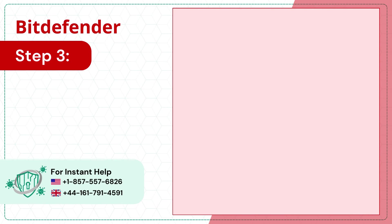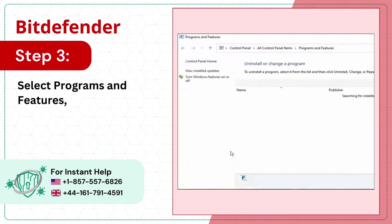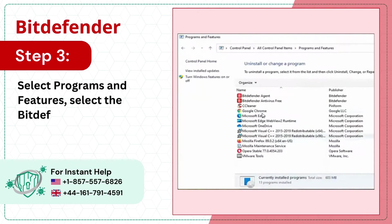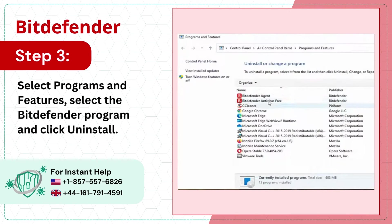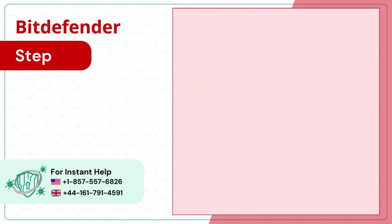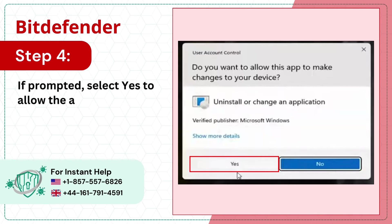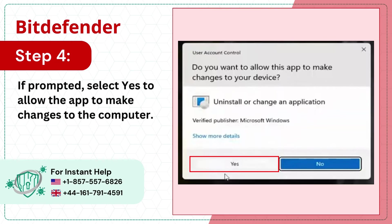Step 3: Select programs and features, select the Bitdefender program and click uninstall. Step 4: If prompted, select yes to allow the app to make changes to the computer.